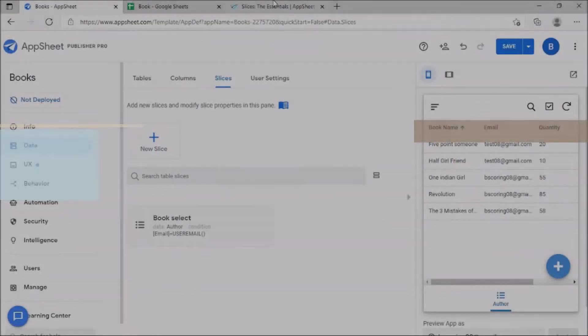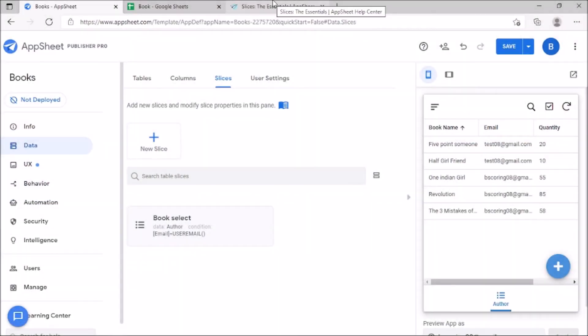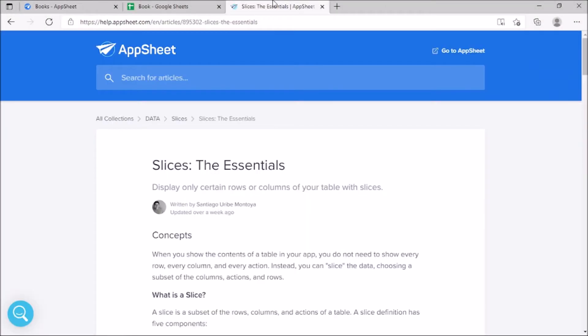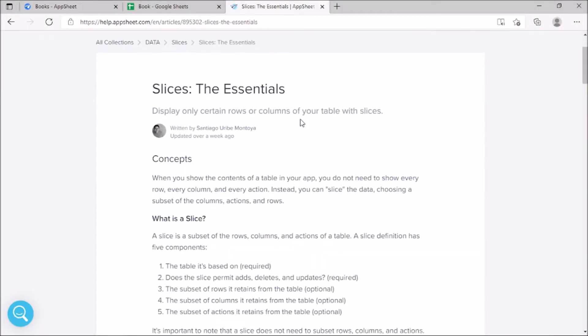Hello everyone. Welcome to Upsheet Tutorials No-Code platform. Let us discuss about slices and some conditions used for slicing.